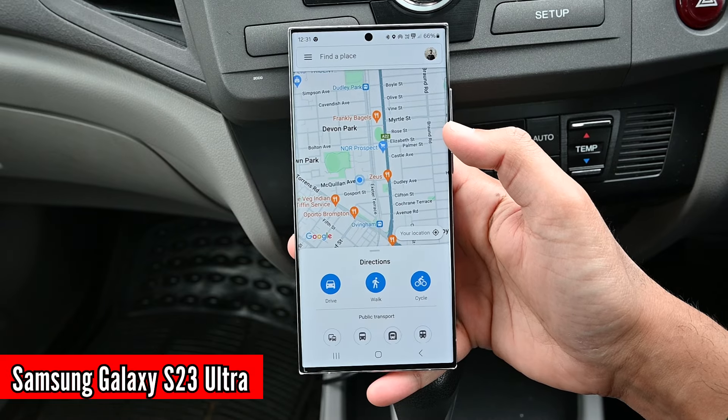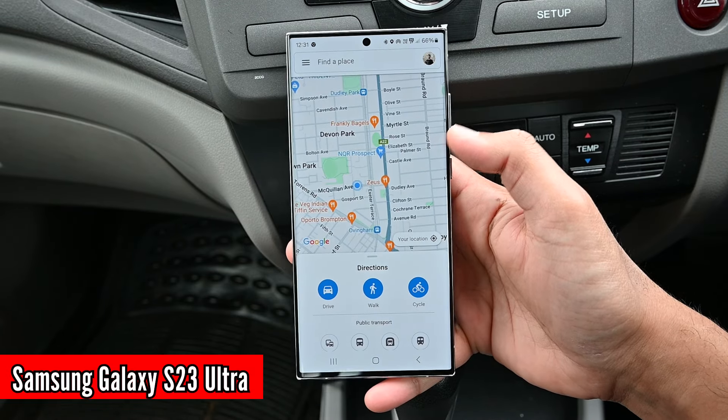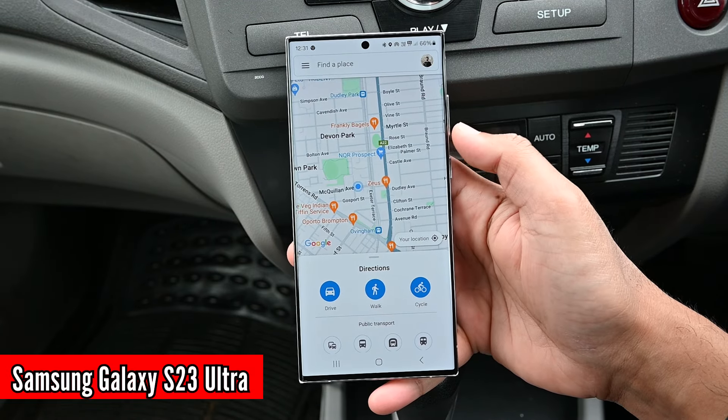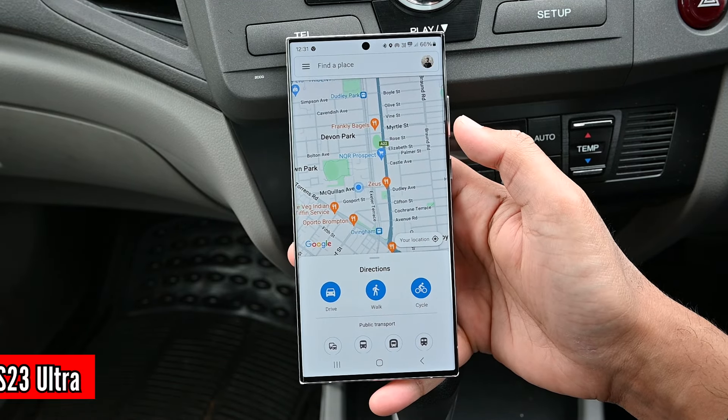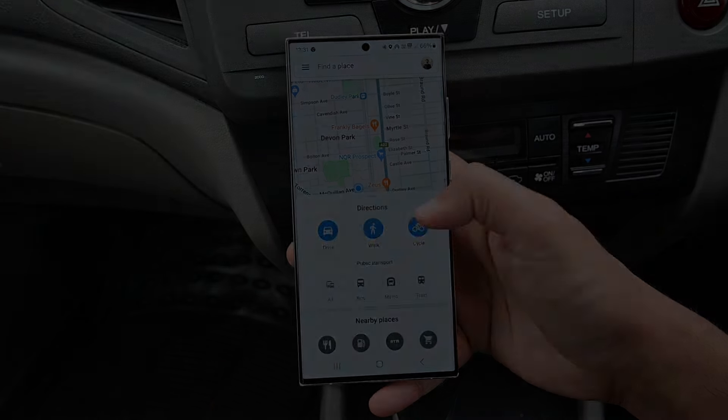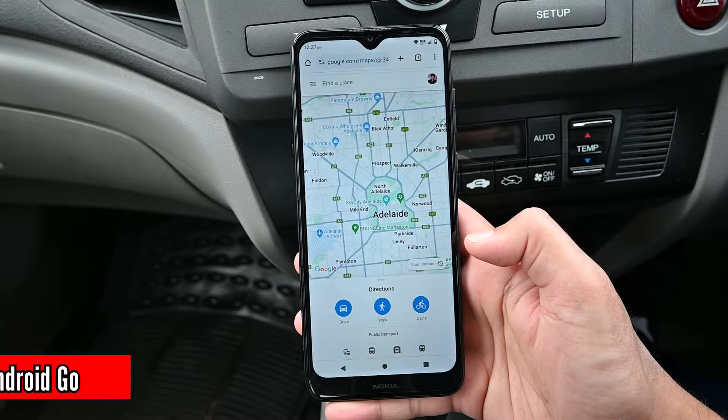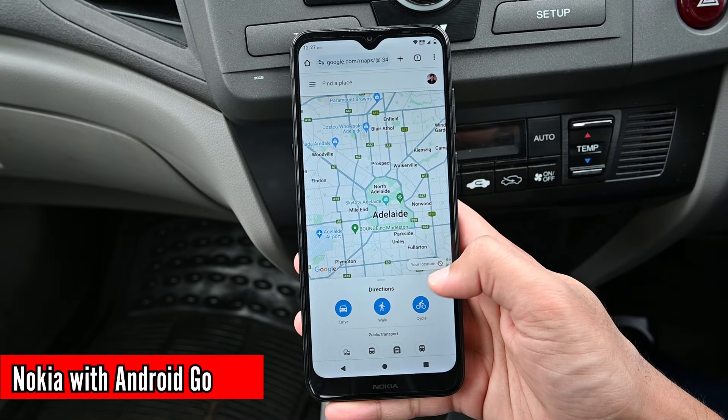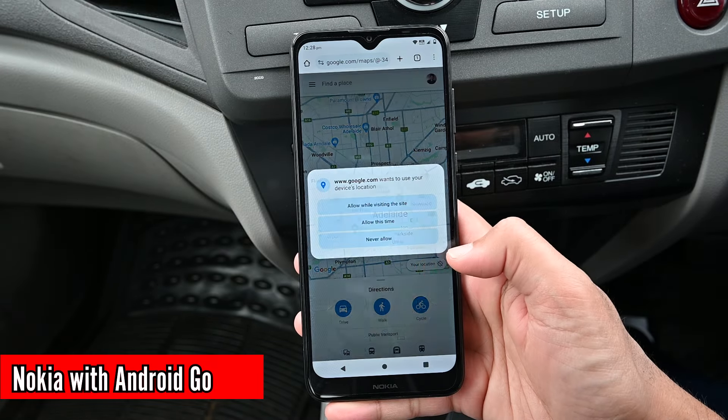Google Maps Go is the lite version of Google Maps. In this video, we'll learn to use it and explore the problems that are faced while using it.